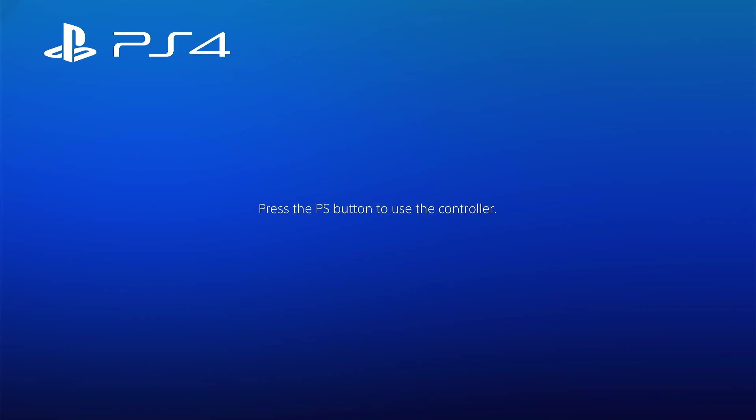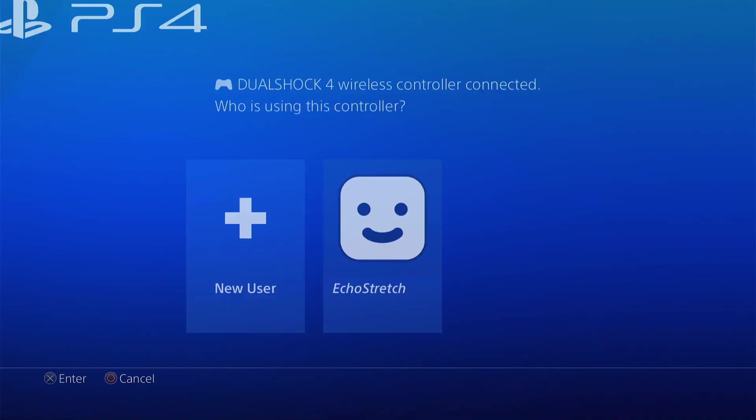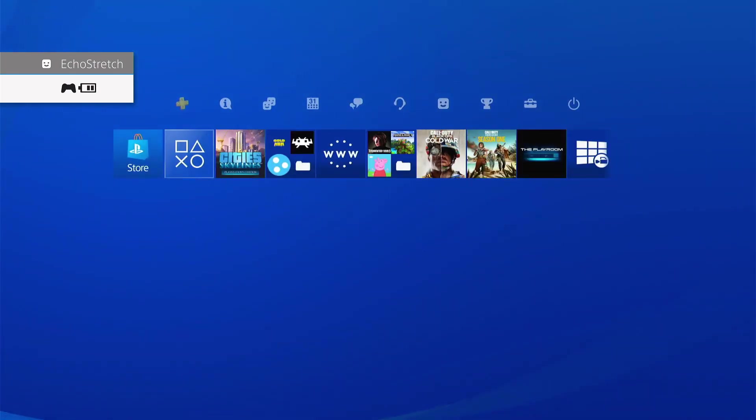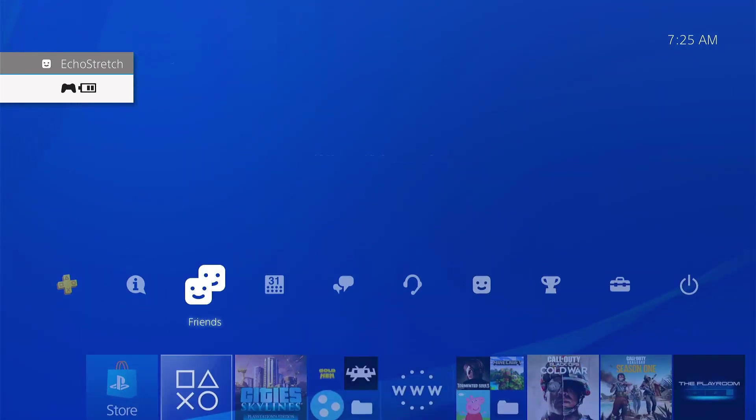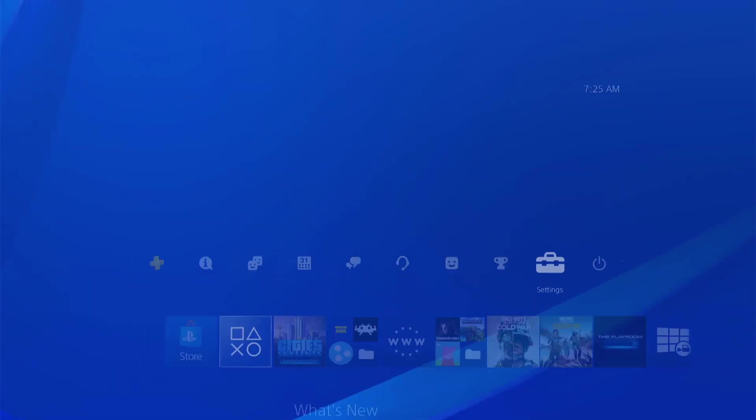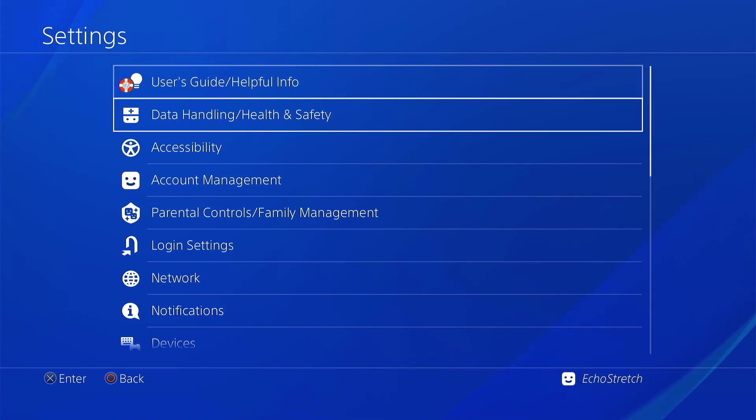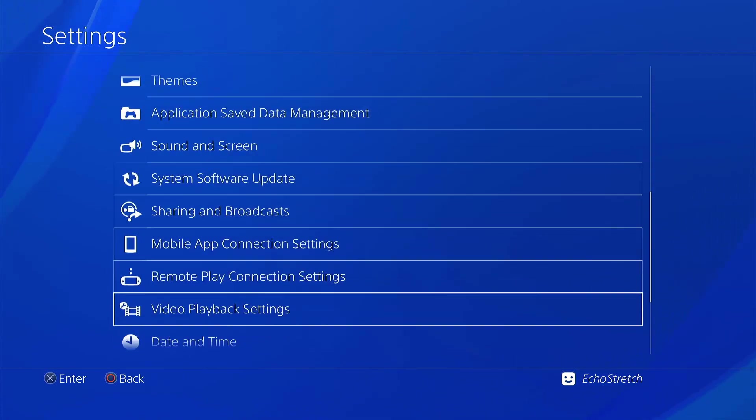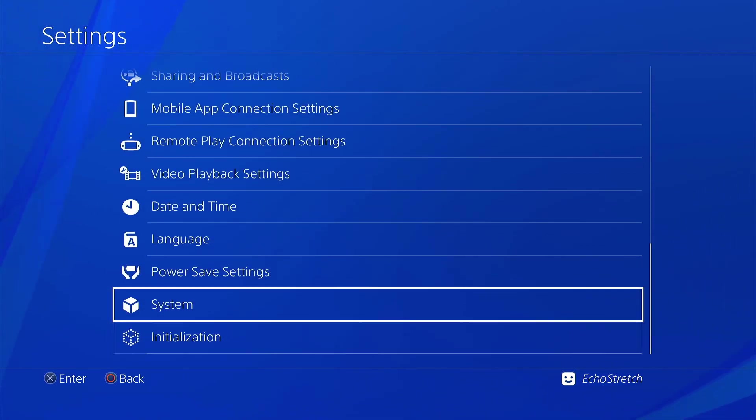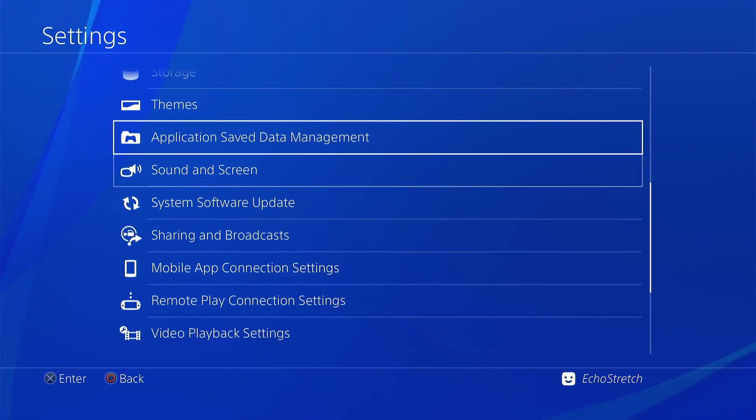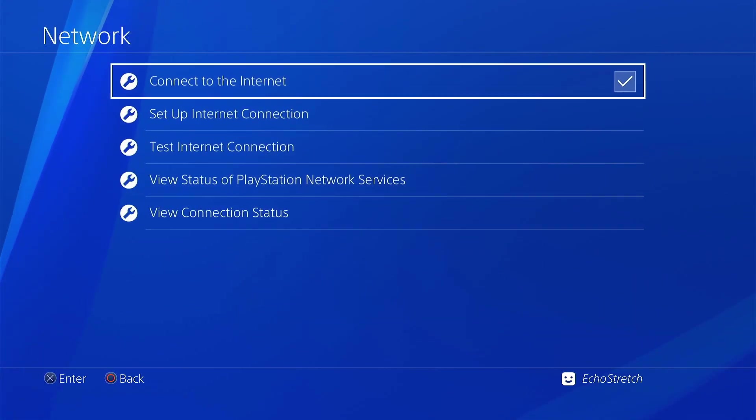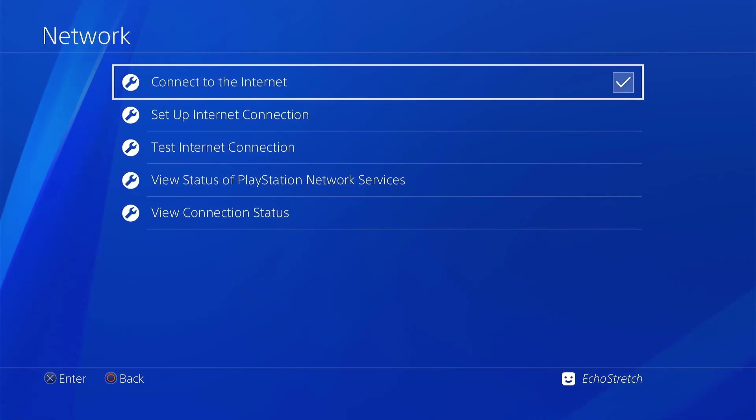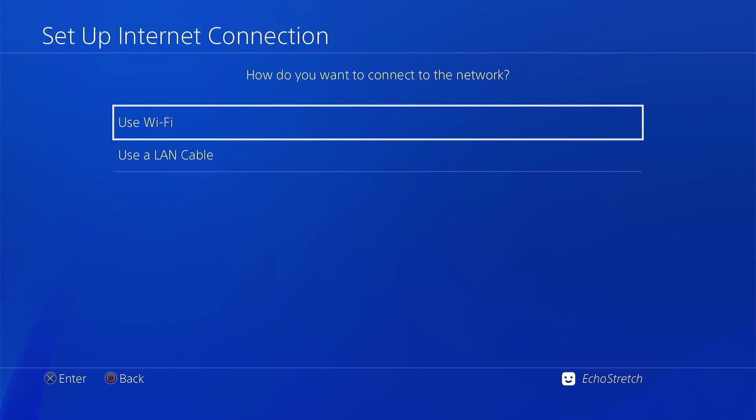Once we're over to the PS4, we'll go ahead and get logged in. Go ahead and select your user. Jump over to our settings. As you can see, I don't have Golten options. And if we do scroll down, I don't have debug settings. Now we'll jump up to our network. And we're going to go ahead and make sure we do have it connected to the internet checked. And then we'll go ahead and set up our internet connection.